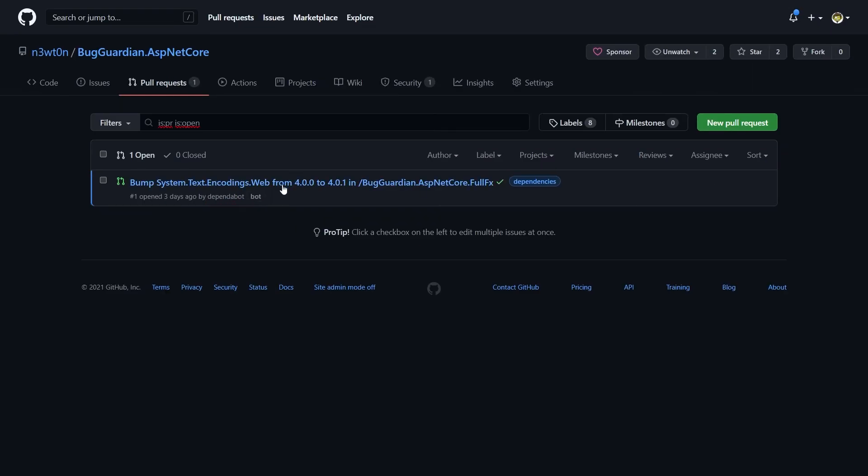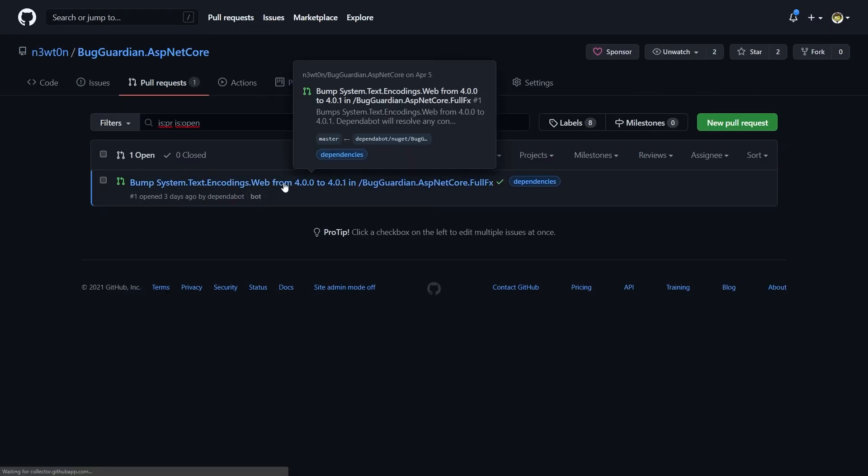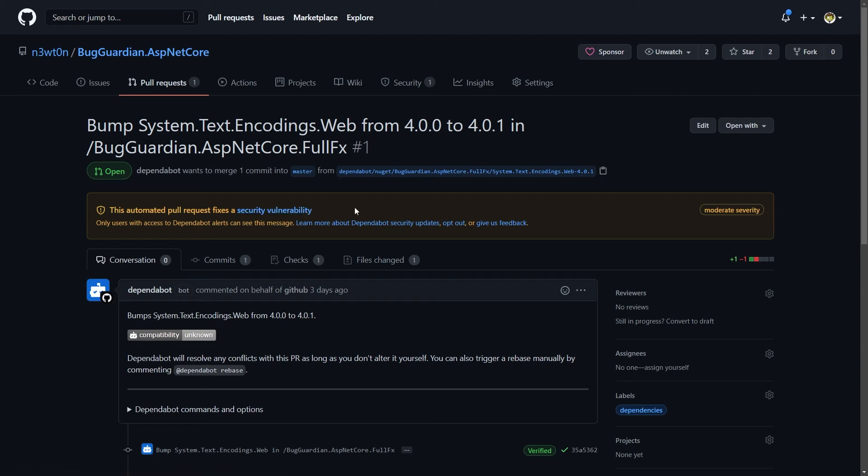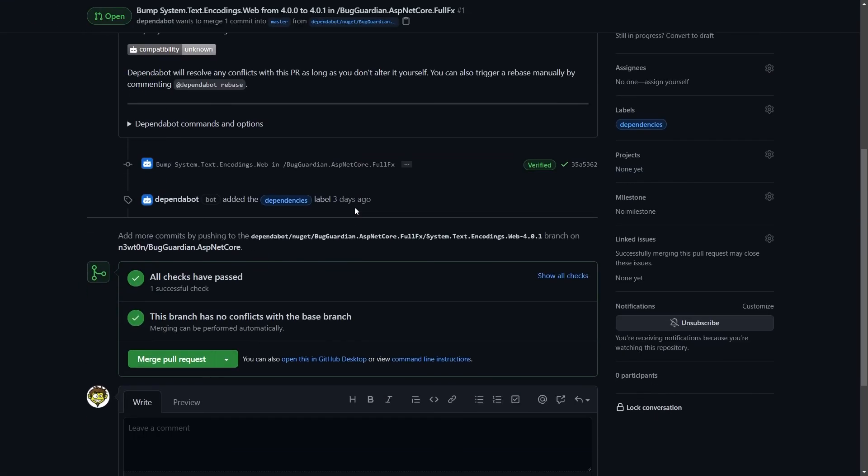We can of course go into the pull request, we can see that it is an automated pull request to fix this security vulnerability, and we have a reference back to the page we were looking at a moment ago, and we can see once again all the details.